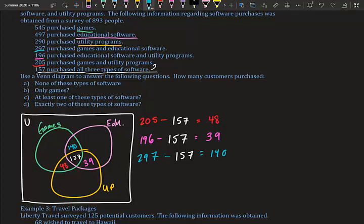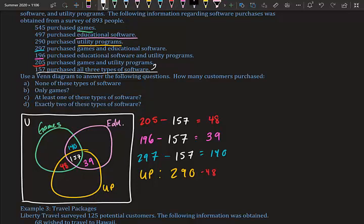Now we work on the outer portions of each individual circle. For utility programs, the total was 290, but we must subtract everything else already inside that circle: 290 minus 48 minus 157 minus 39 equals 46. So 46 people bought only utility programs.